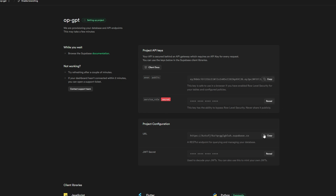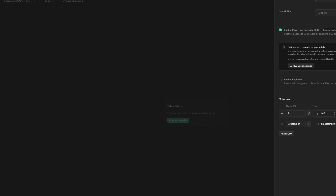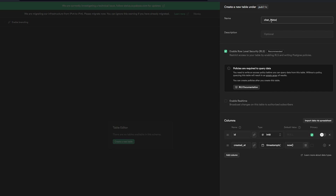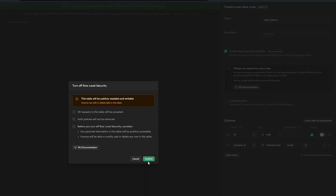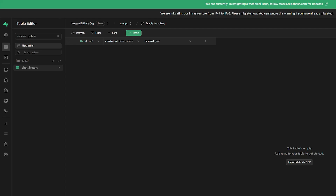Now we can create a table. Go to the Table Editor, click New Table, and name it whatever you want — I called mine 'chat_history'. Remove the row-level security since that handles authentication, enable real-time for subscriptions, and add one more column — call it whatever you want, but change it in the logic — make it JSON type, then hit Save.